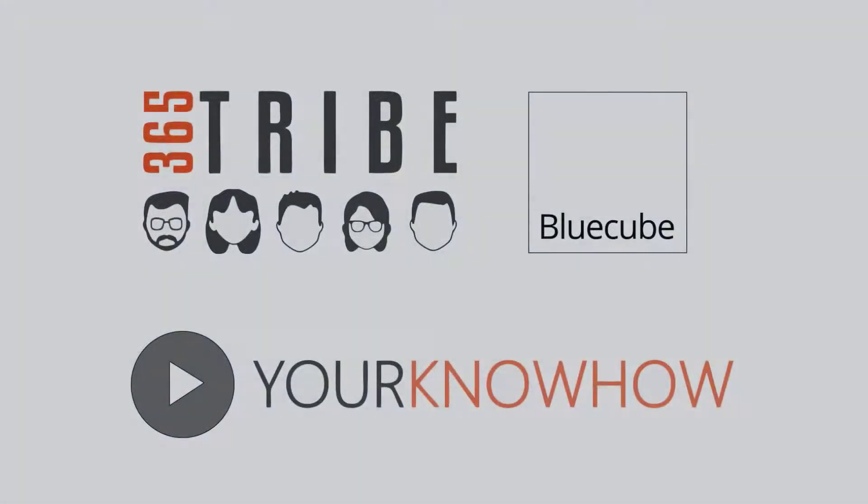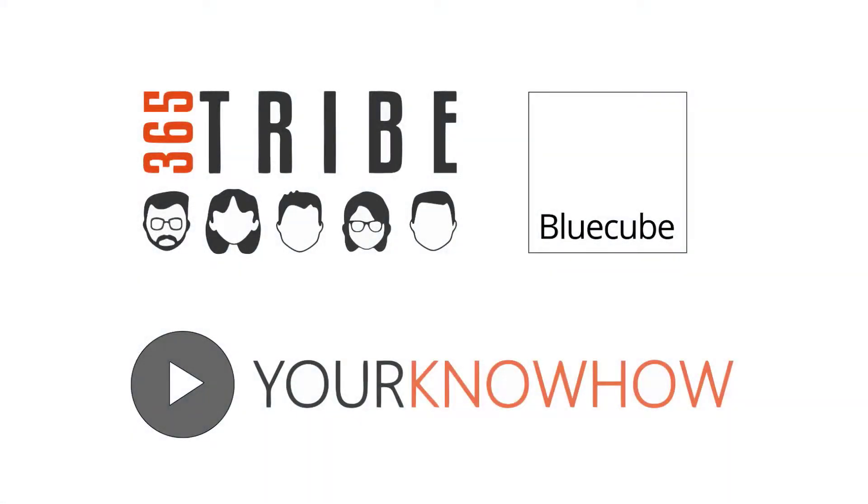This video is part of a series called Your Know How. Watch other videos in the series to learn more about Microsoft 365.